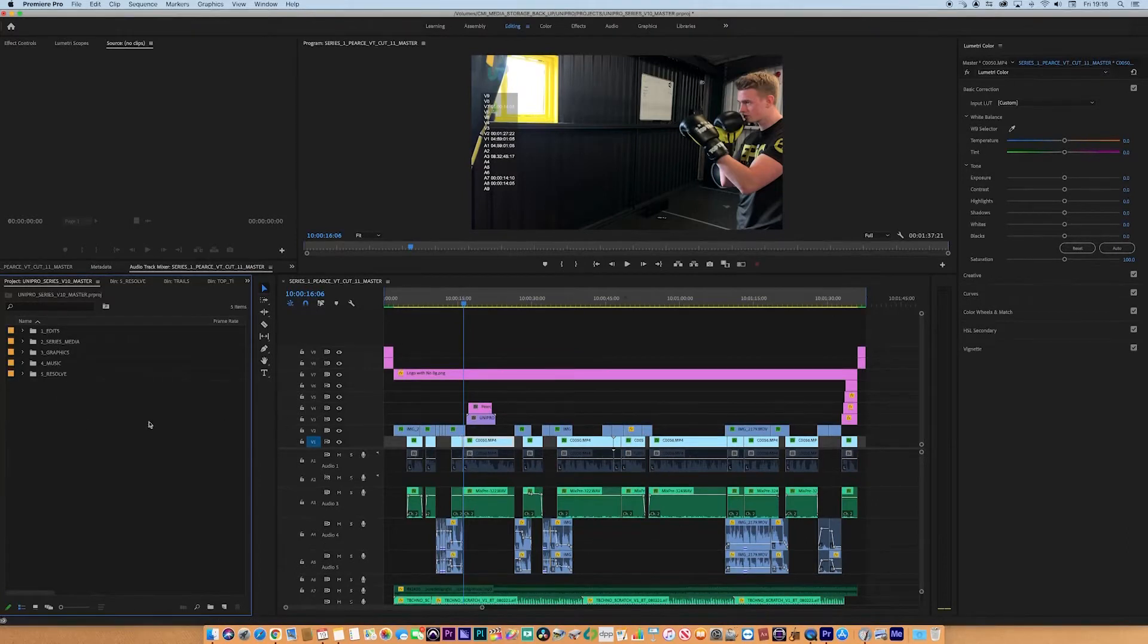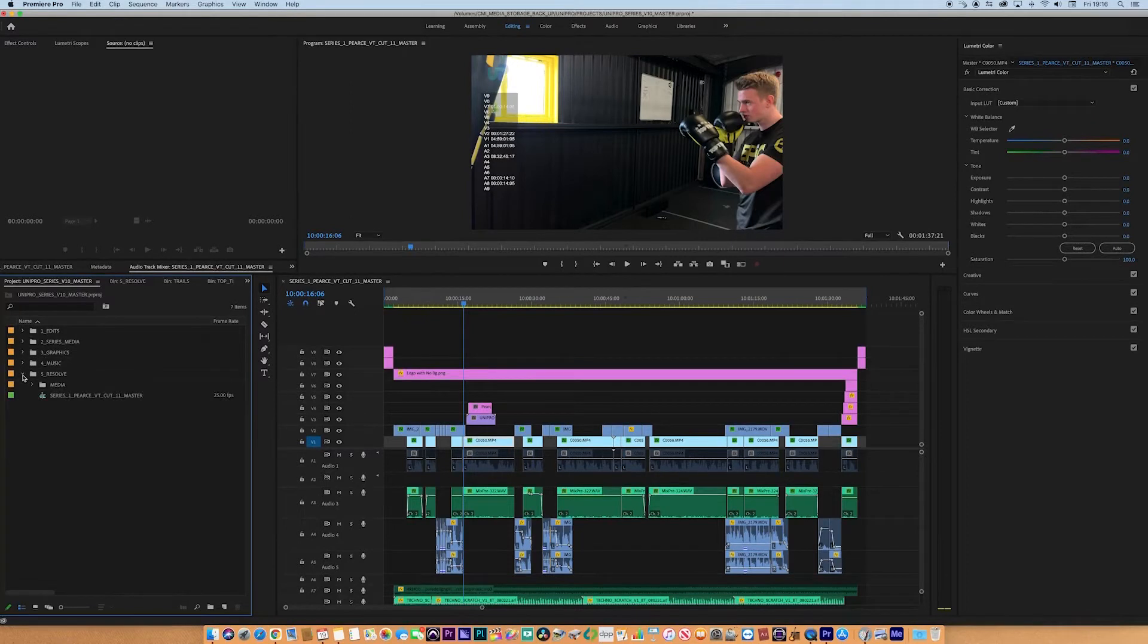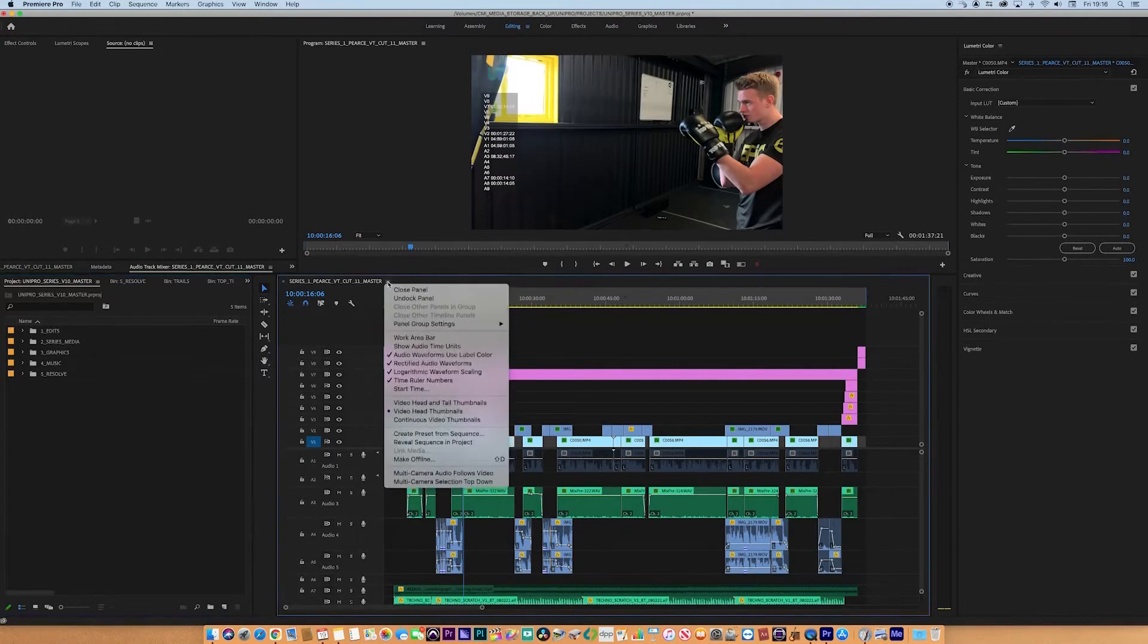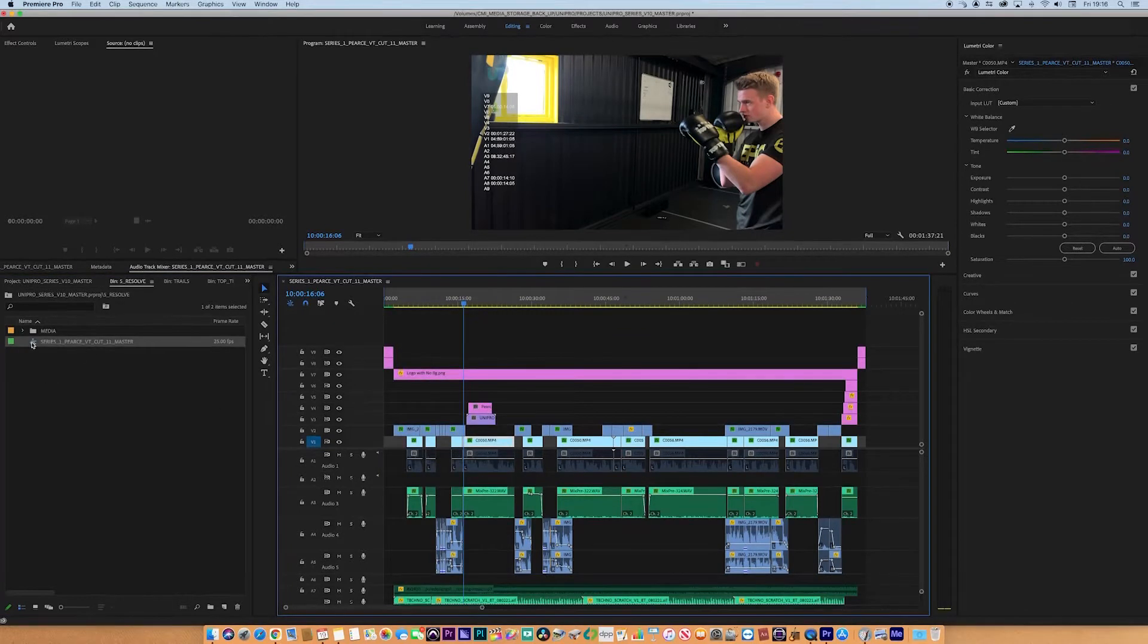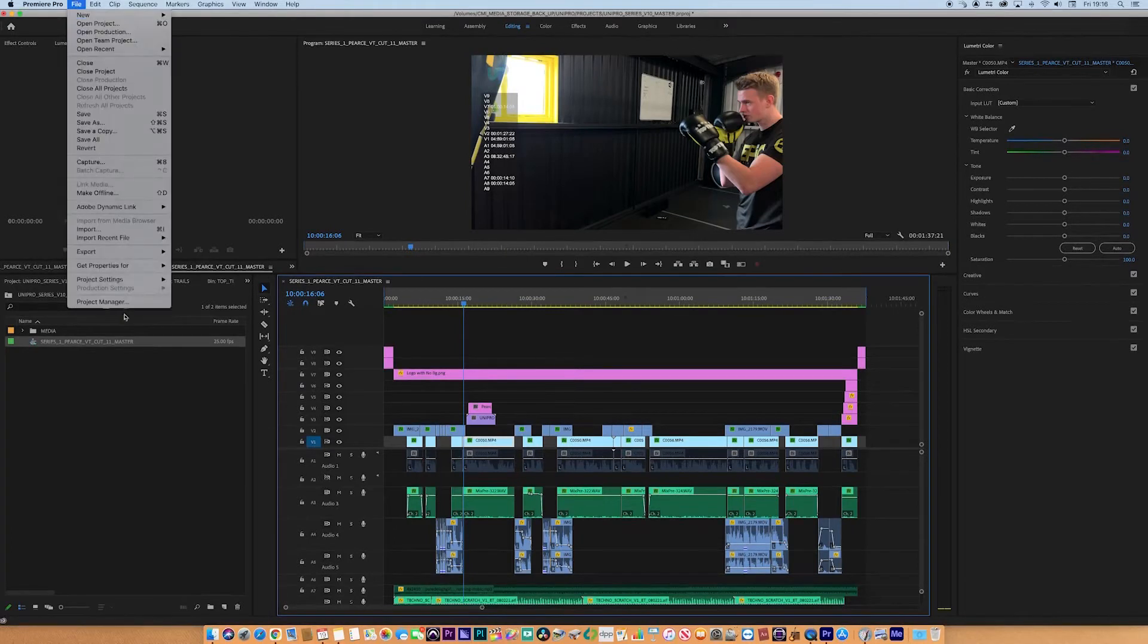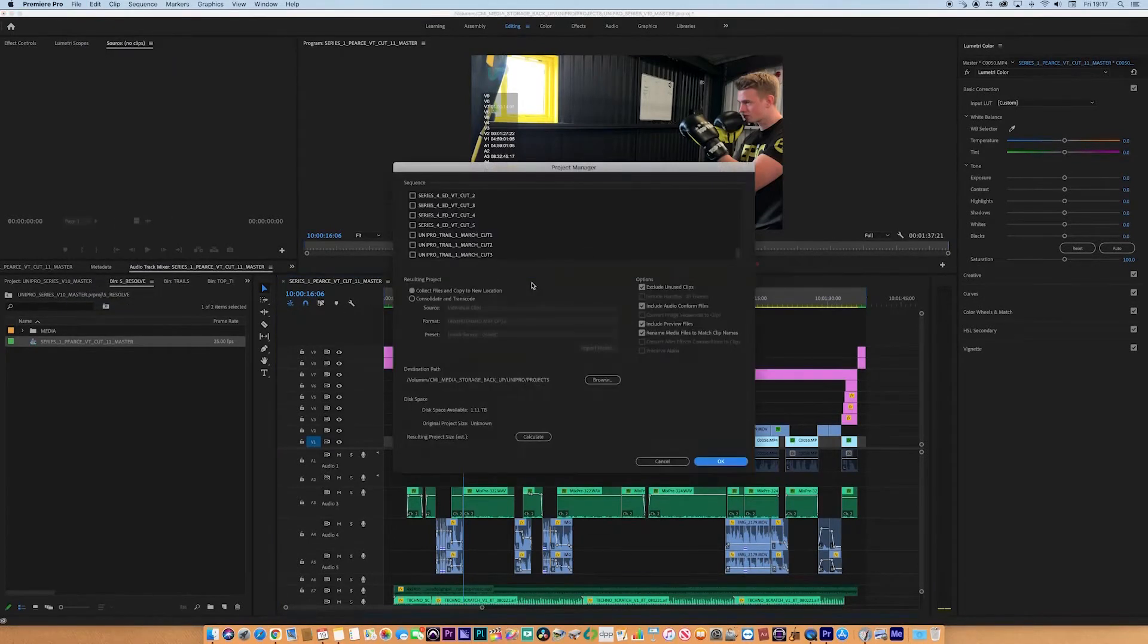We need to find the sequence. If you can't find it, generally it would be in the edits, but this is something that came from Resolve, so I've got it in 5_Resolve here. If you couldn't find it in your sequence for any reason, click on the three lines there and go to Reveal Sequence in Project, and there we go, here it is.